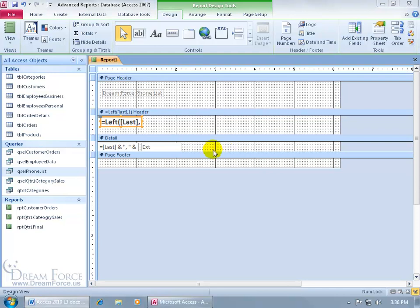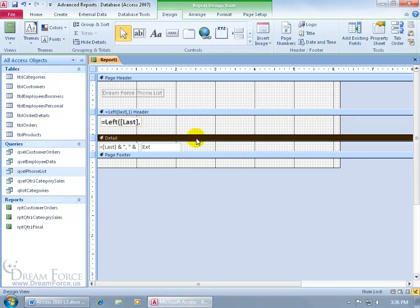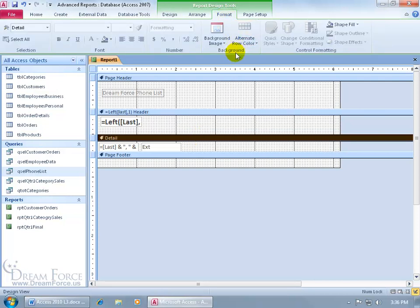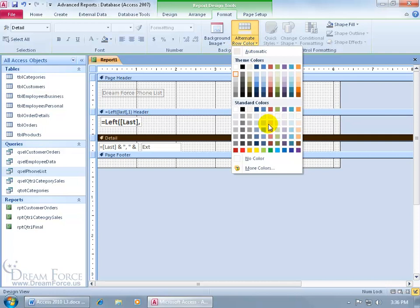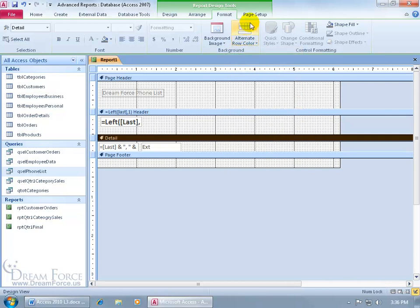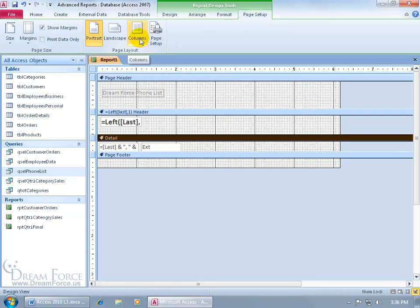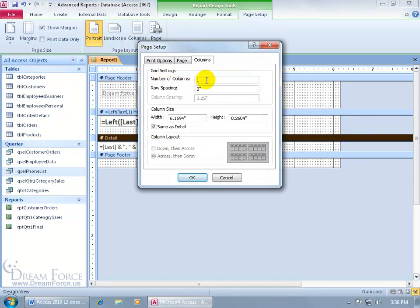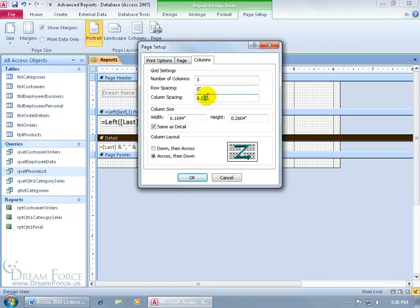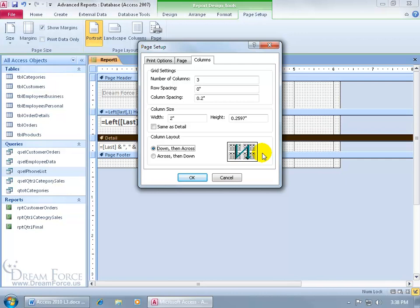Remove the alternating colors by selecting the detail bar for the details section, then on the Format tab, go to the Background group, click on Alternate Row Color, and select No Color. Then go to the Page Setup tab and click on Columns. Right now the number of columns is 1 — let's try 3. The column spacing is a quarter inch; let's do 0.20. Set the column size to Same as Detail, and for the width let's do 2 inches. For the column layout, instead of Across then Down, let's do Down then Across — go down the first column, across to the second column, down the second, across to the third, and so on. Click OK.